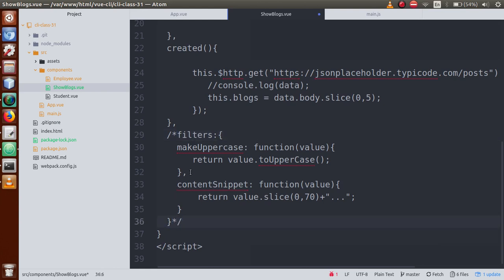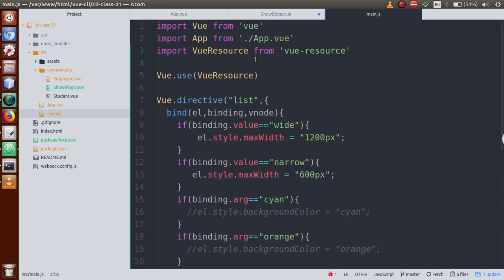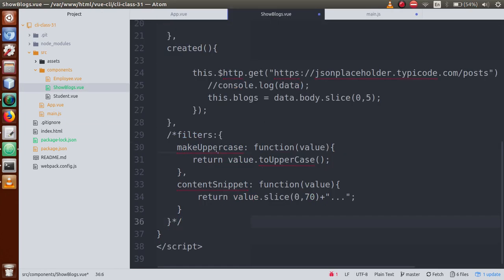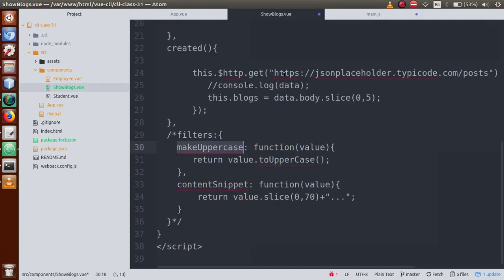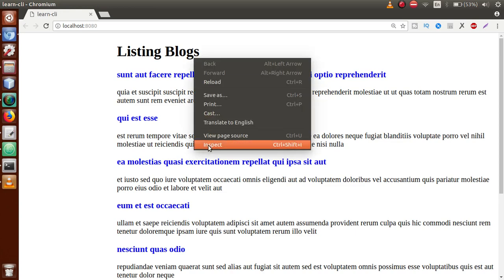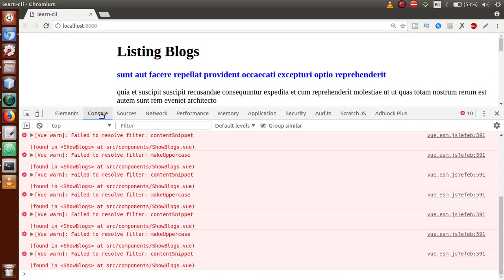Inside the main.js file we declare filters globally using Vue.filter(). First we pass the filter name, something like 'makeUppercase'. If we comment out the local filters and save, go back to the browser and inspect, we can see errors in the console saying 'failed to resolve filter: makeUppercase' — the filter is not found.